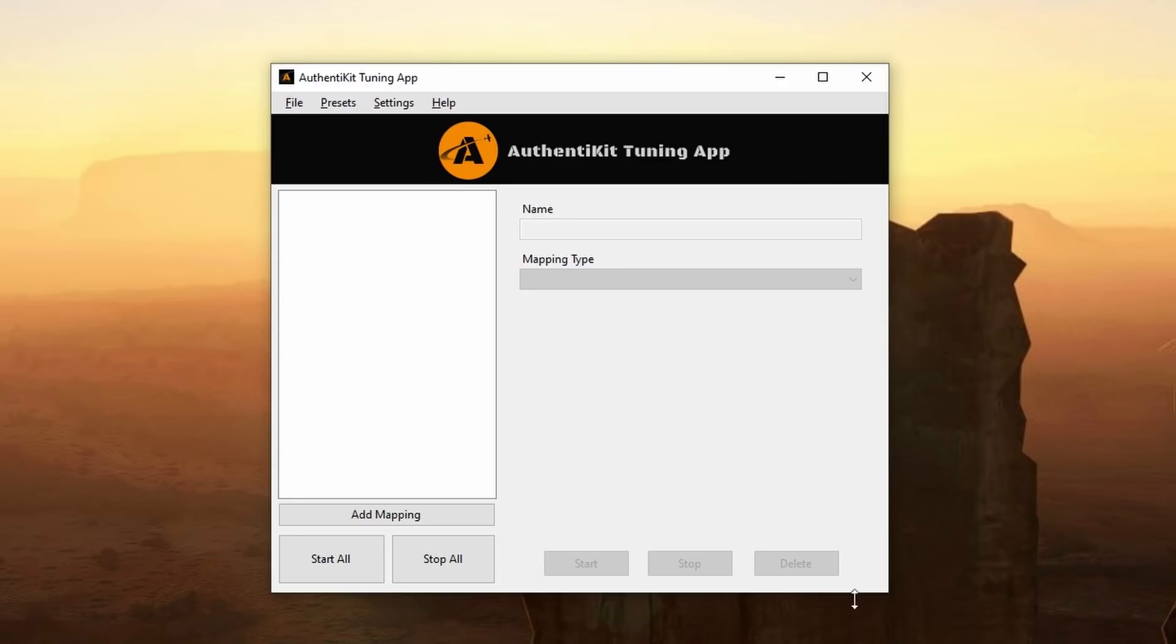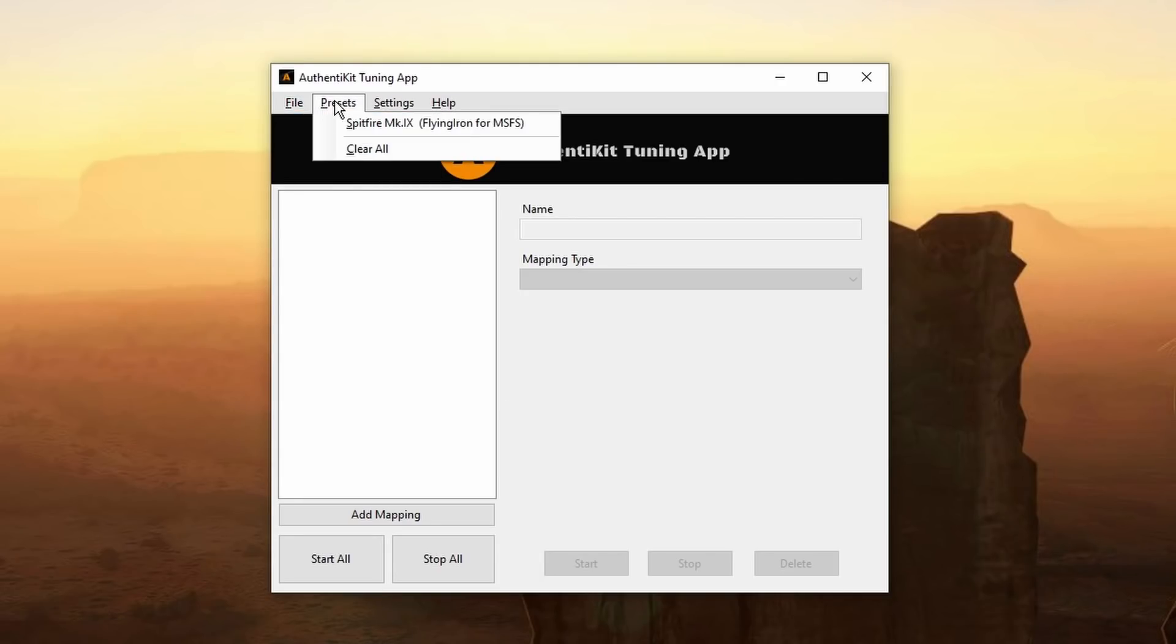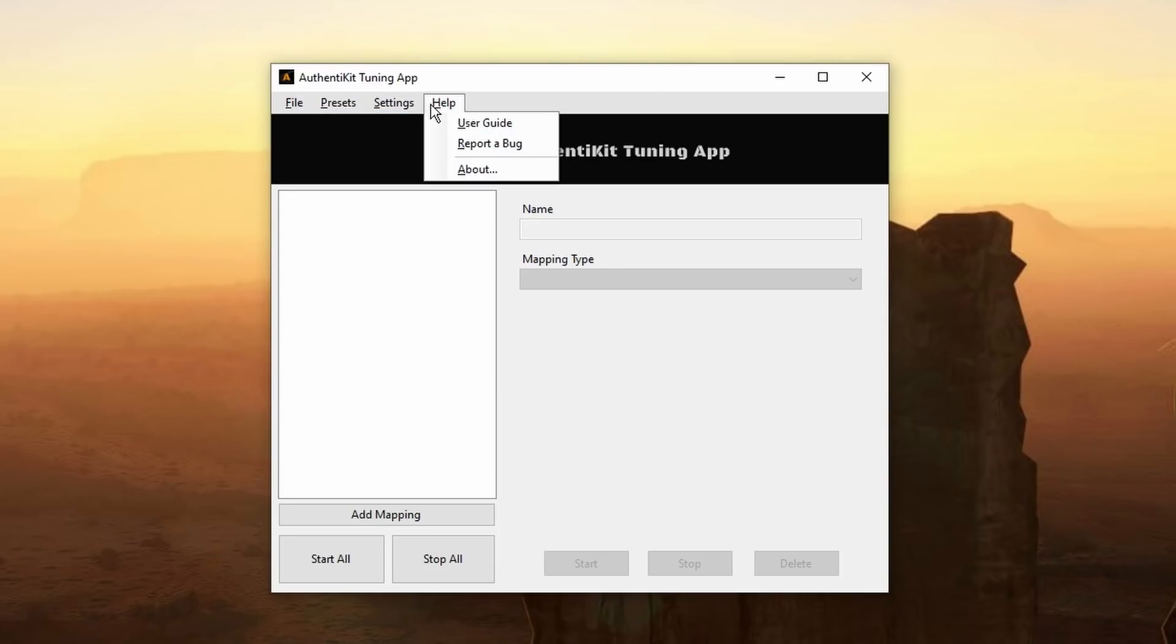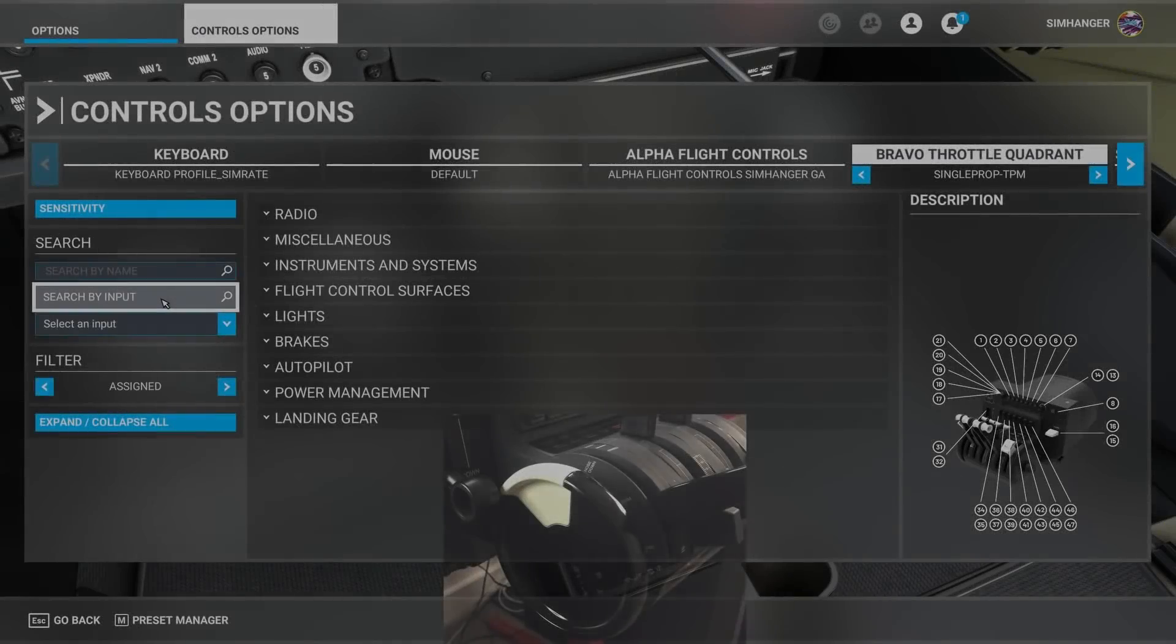Once you're all installed and you open the app this is what you'll get. Fairly self-explanatory menu at the top allowing you to save and load profiles. There's one preset for Microsoft Flight Simulator for the Spitfire. You can automatically run the program when Windows starts. This program must be running before Microsoft Flight Simulator in order to operate.